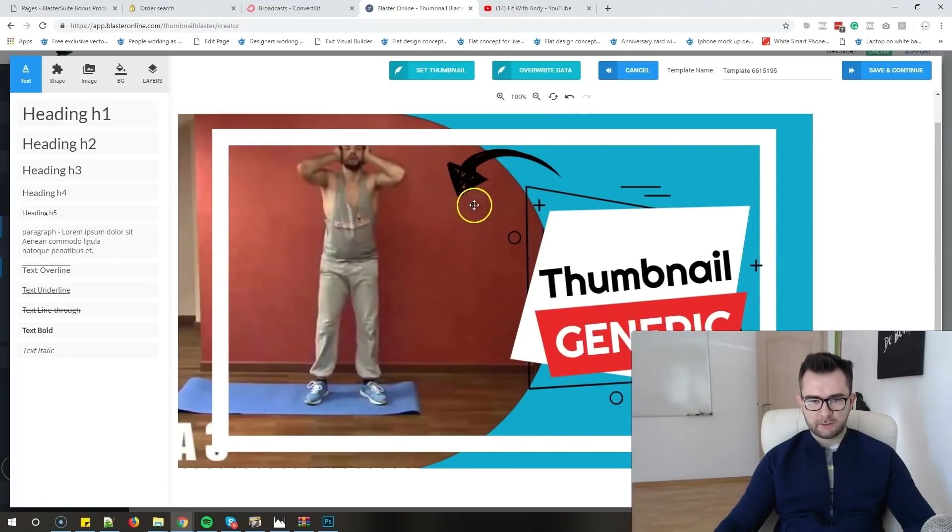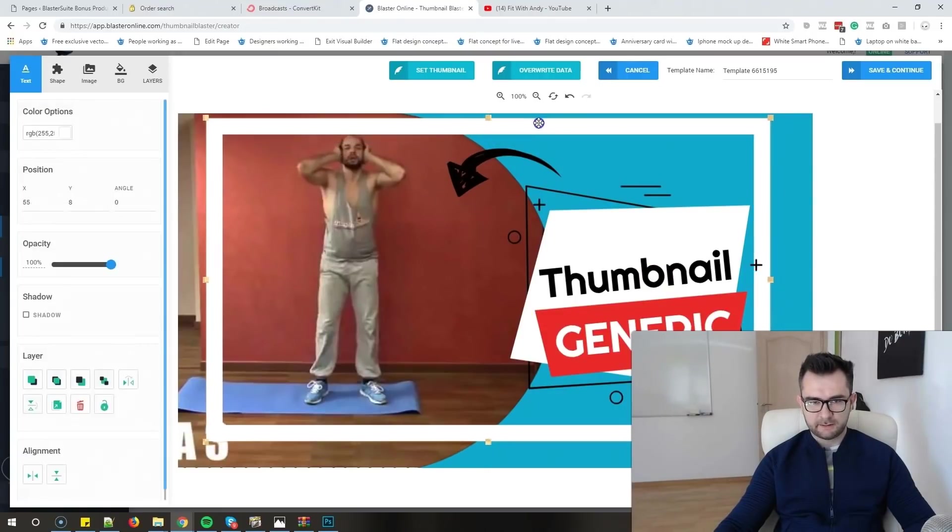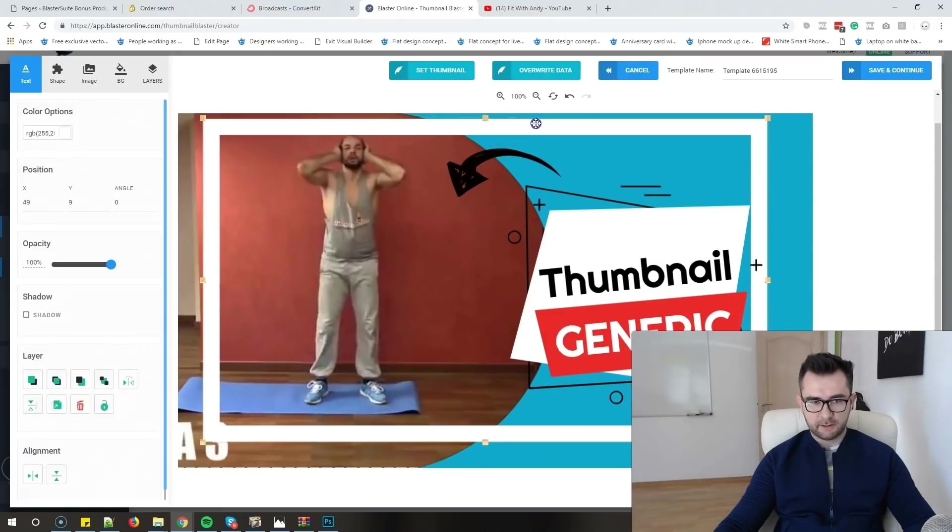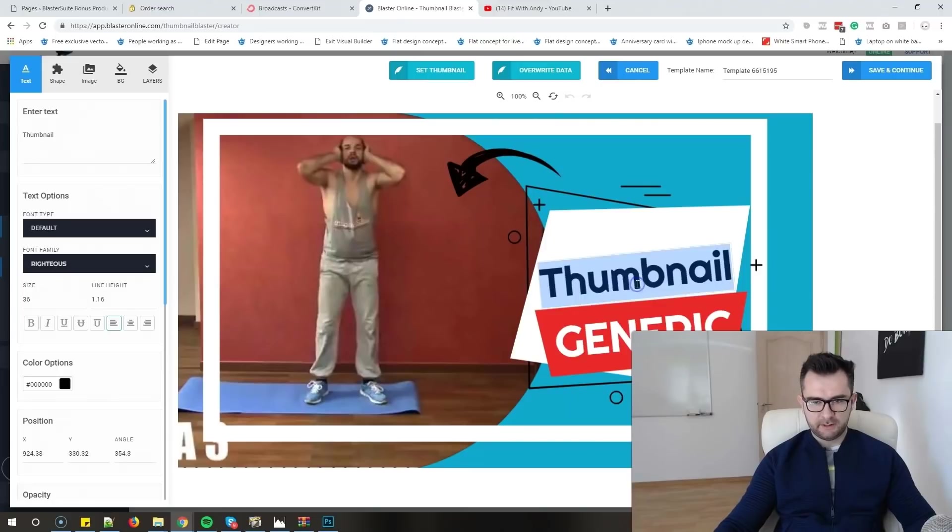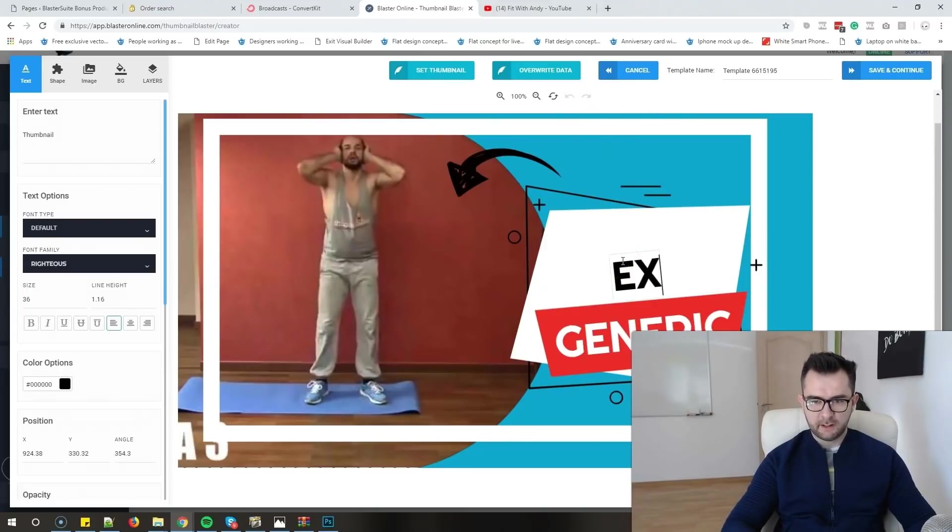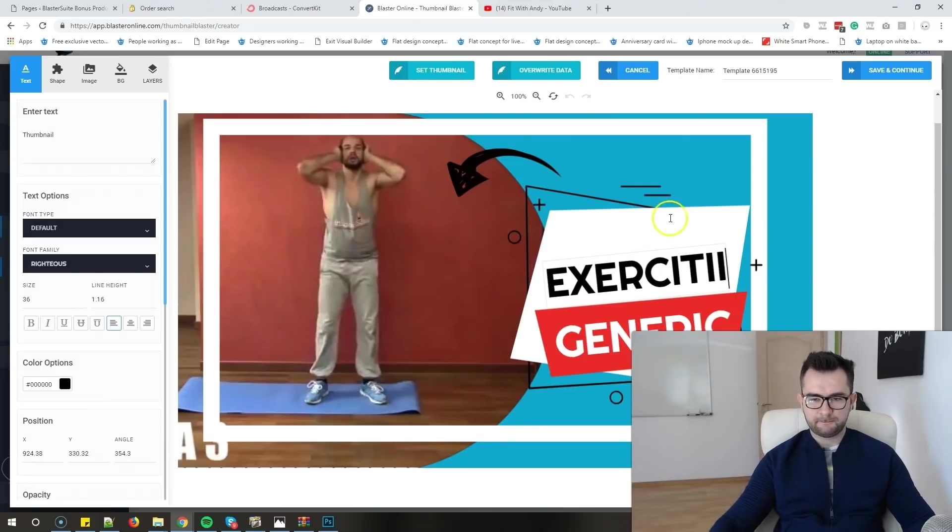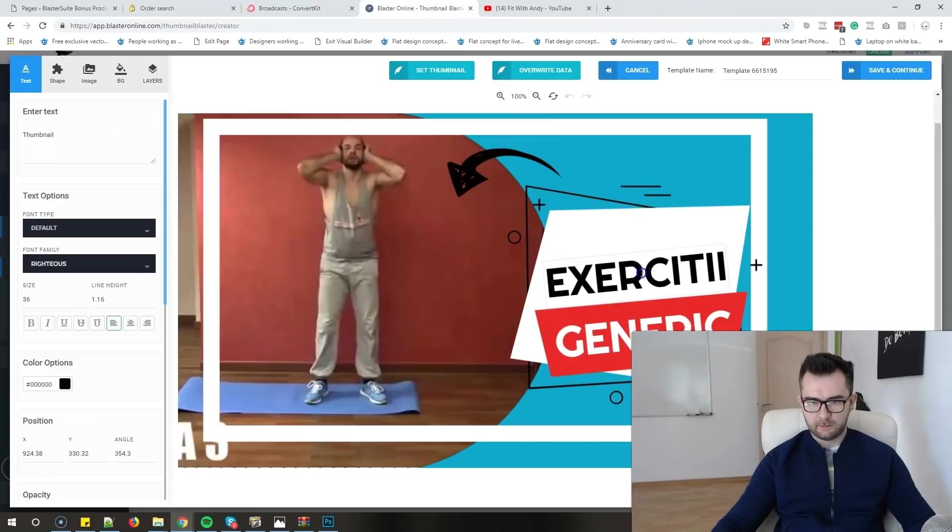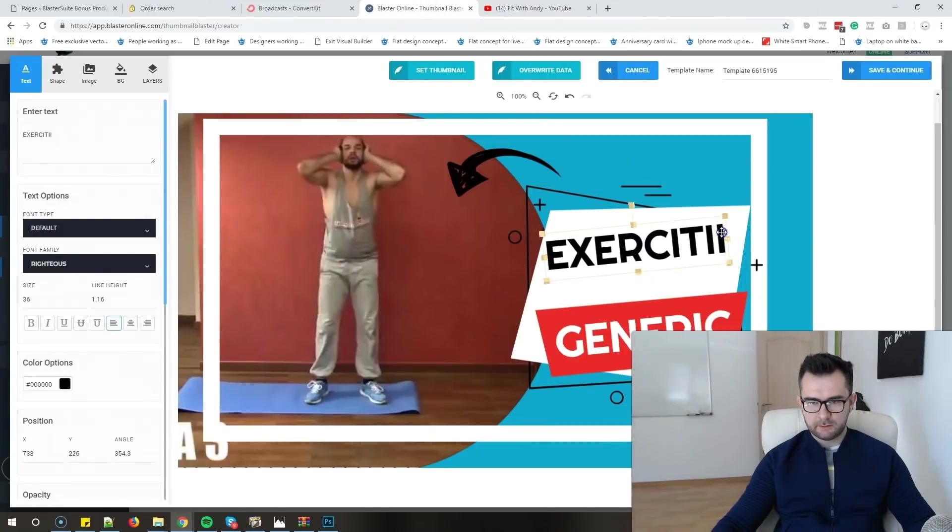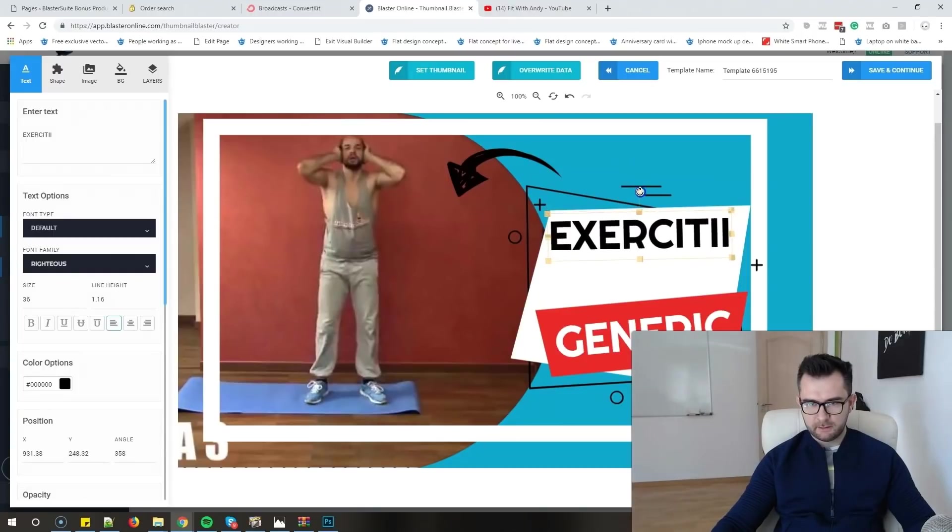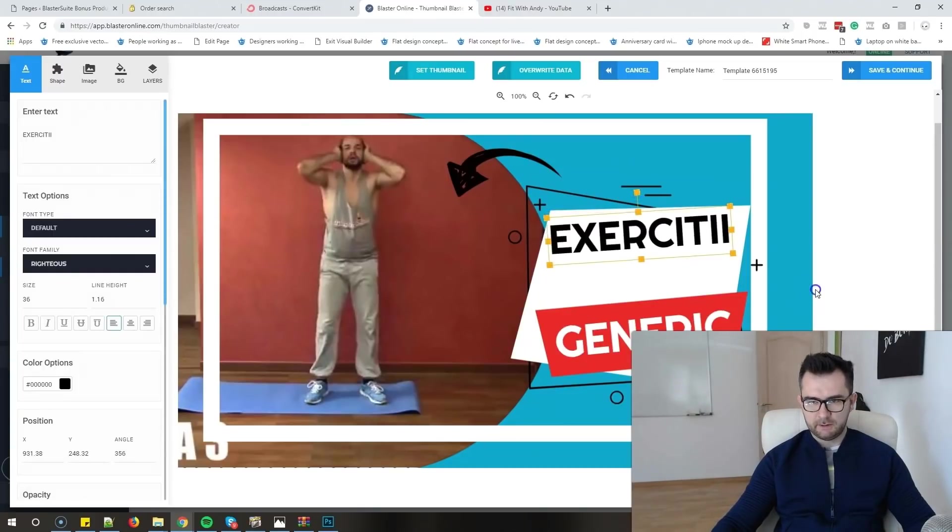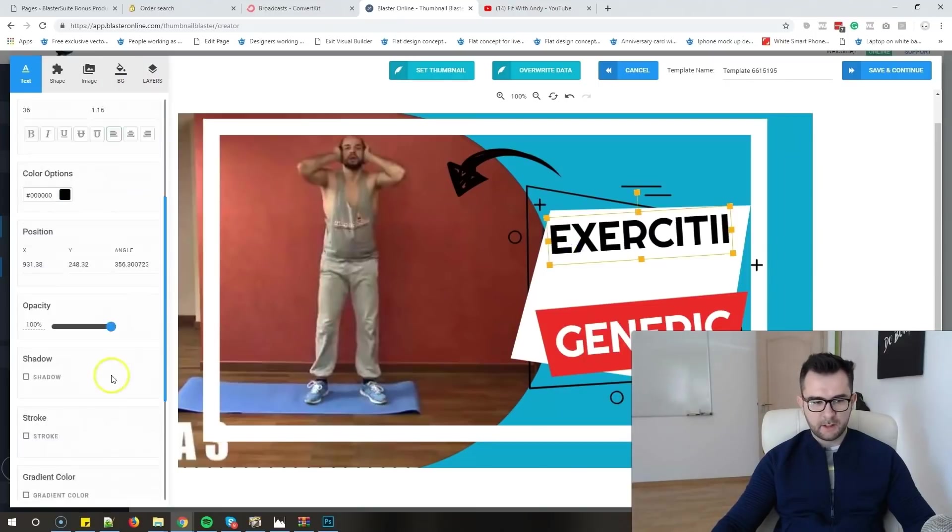As you can see, it took the original thumbnail that he had and added this nice looking frame over it. Let's just modify the text. Everything is really easy - you just have to double click and you can edit anything. So I will just say 'exerciții,' that means exercises in Romanian. I will just move this a bit higher and rotate it a bit, very easy.